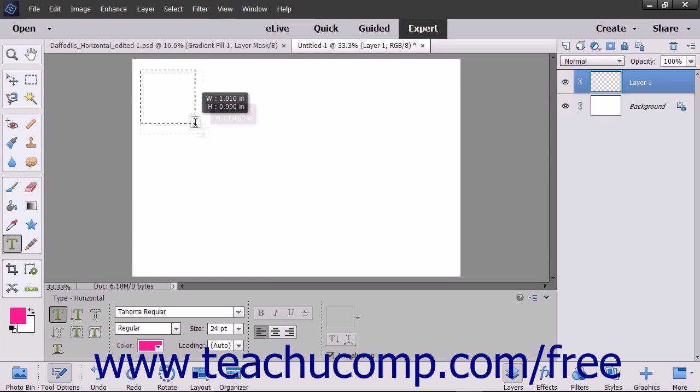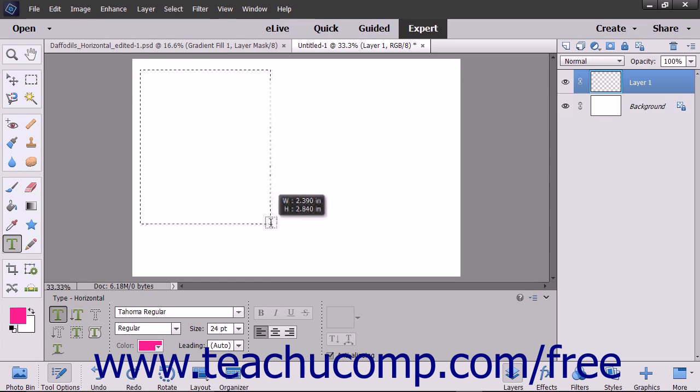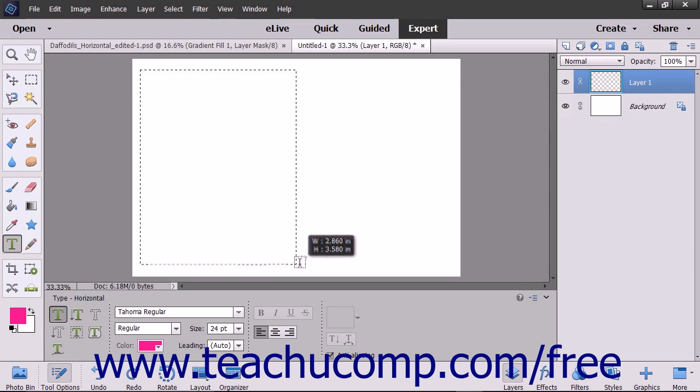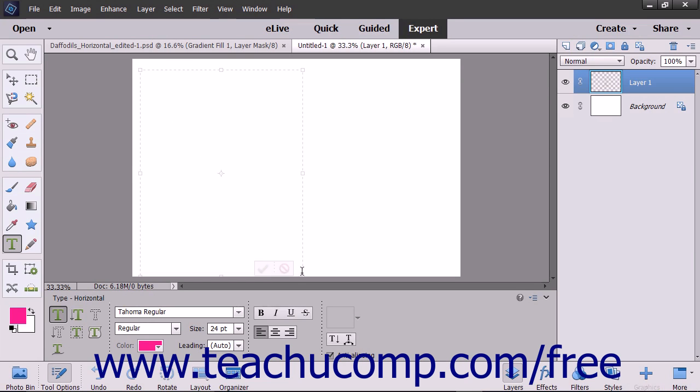Then click and drag with your mouse to set the border of the bounding box into which you will type the paragraph text.